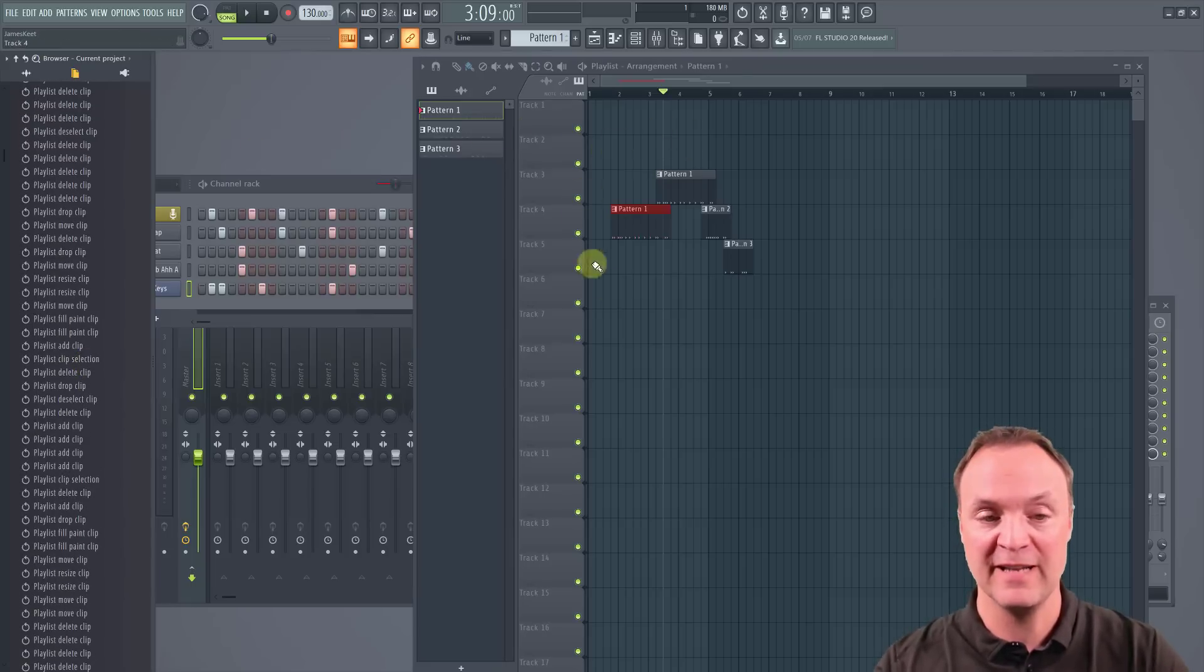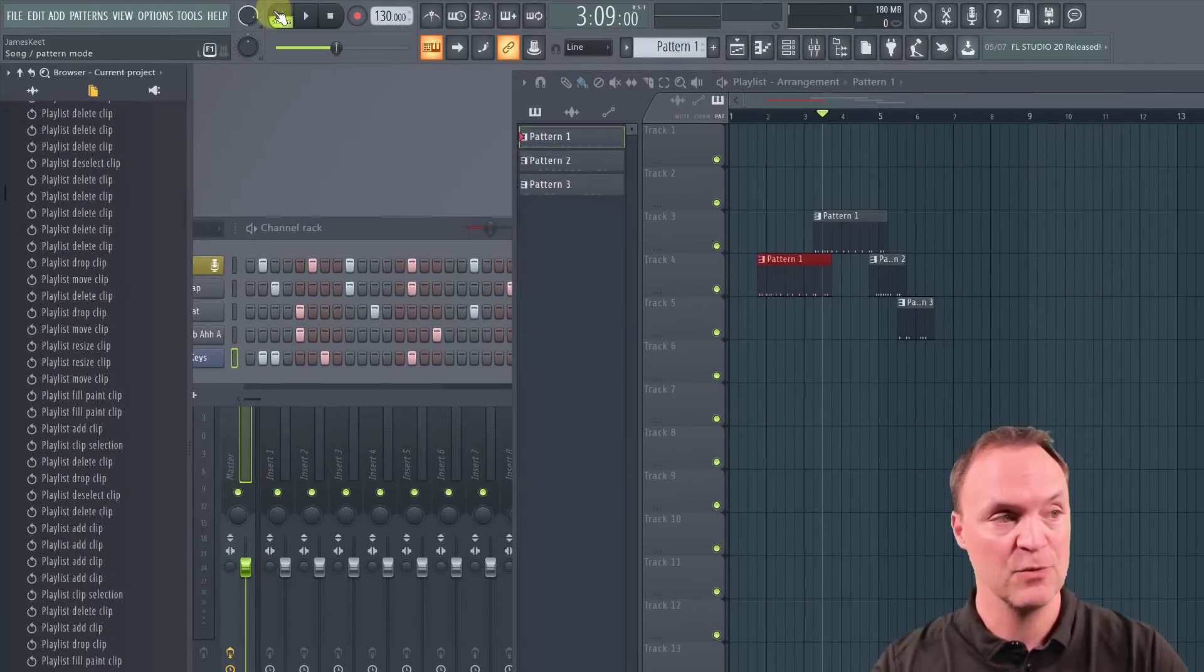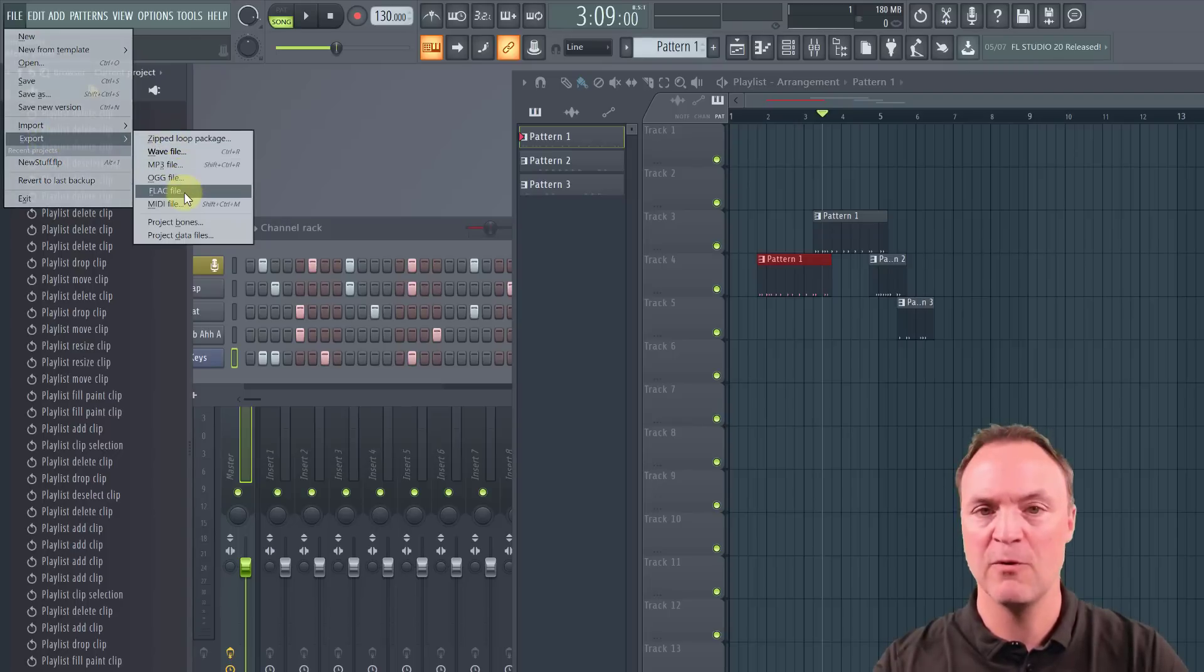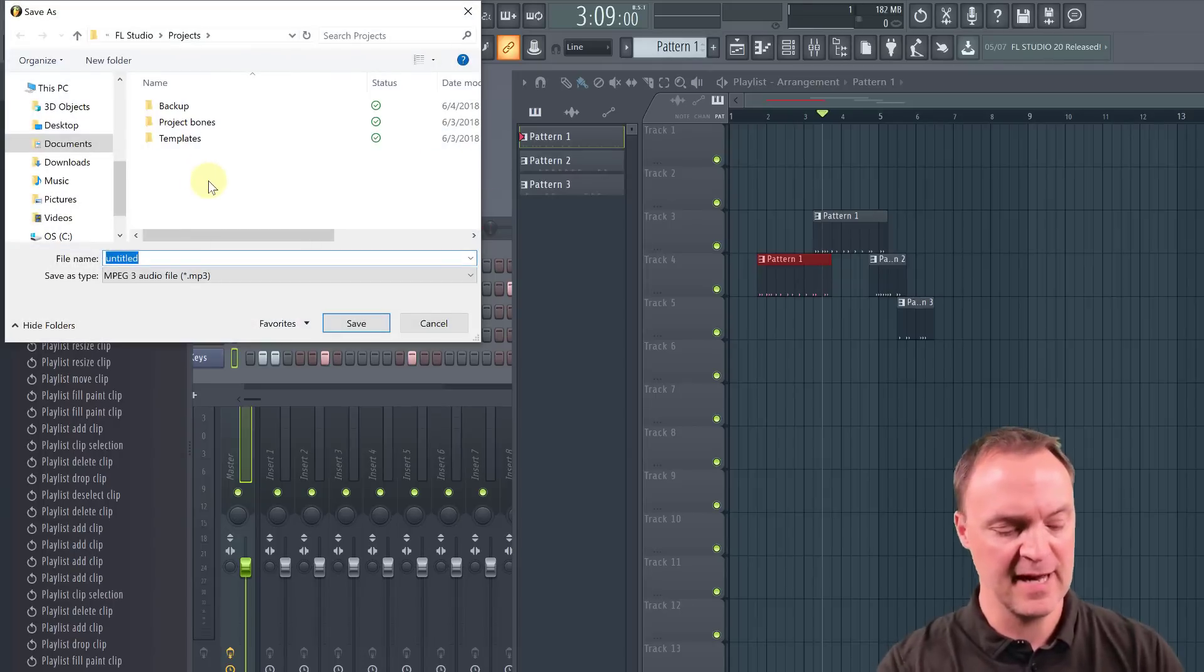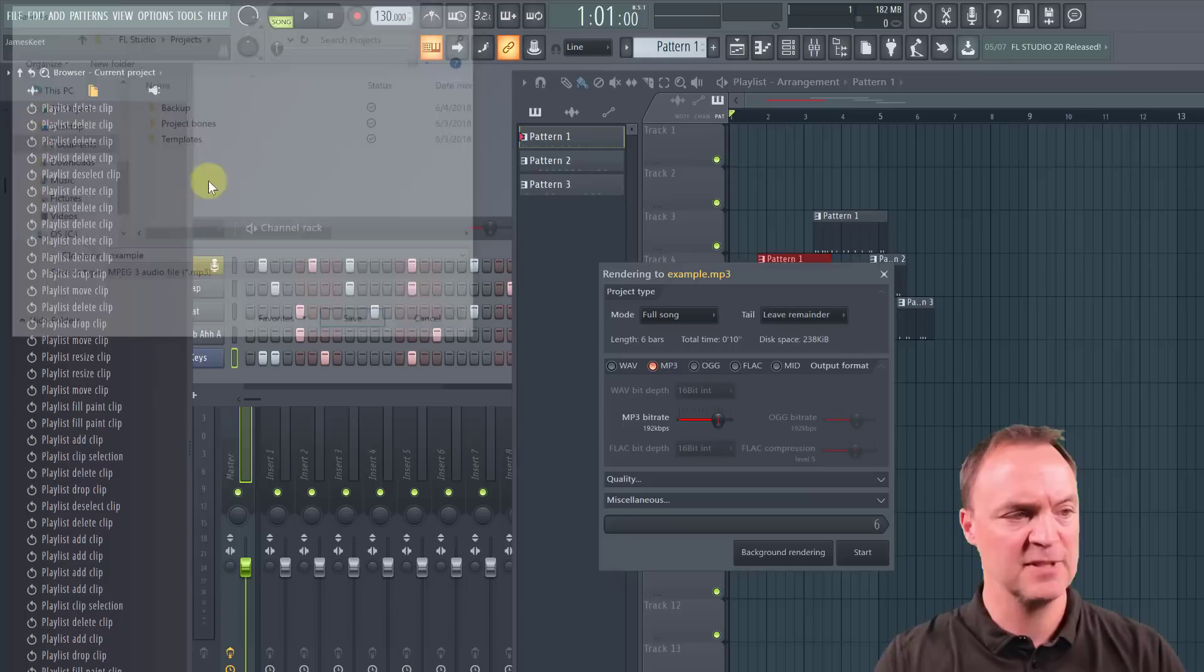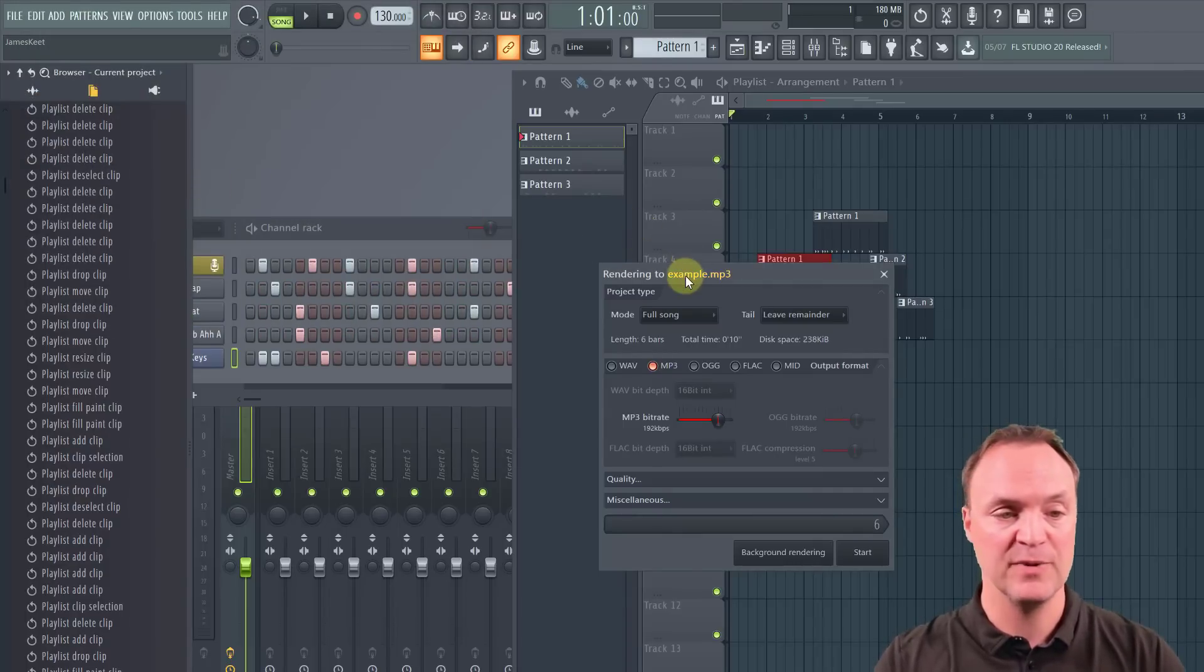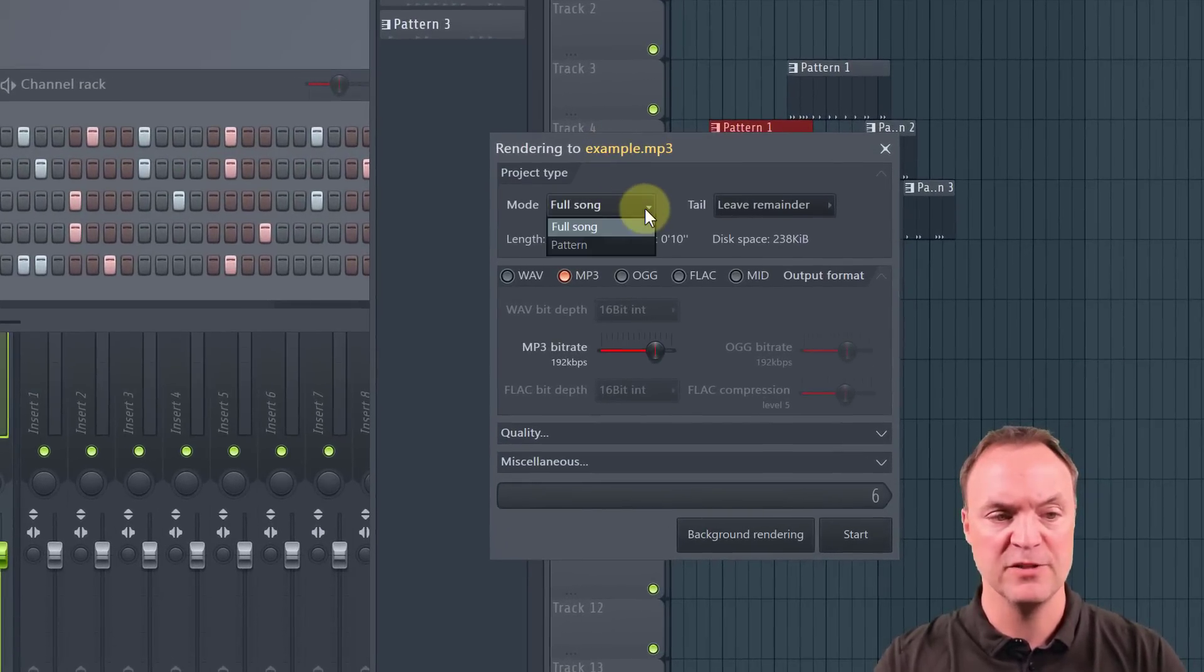So right now I don't have anything selected inside the repeat zone. So what I can do is go file and export. And at this, I can choose what I want to export it as. So if I go MP3 and then I pick a name, so I'm just going to give it an example name and you save it in the place that you would like,